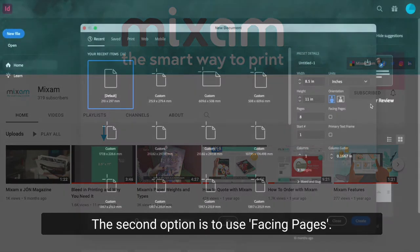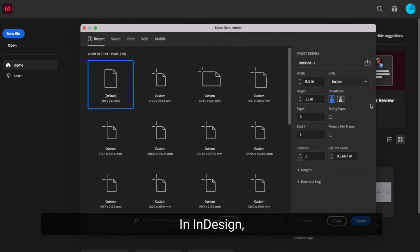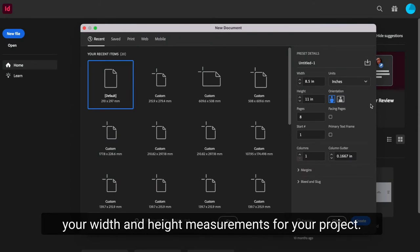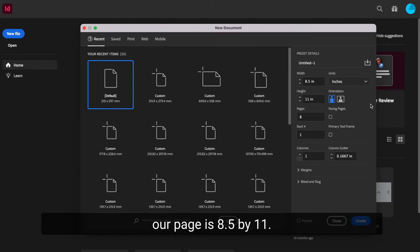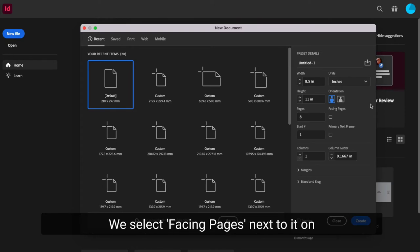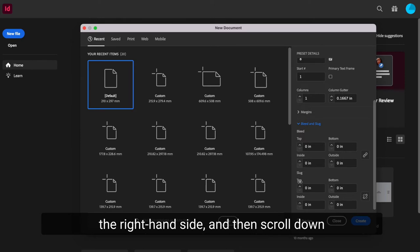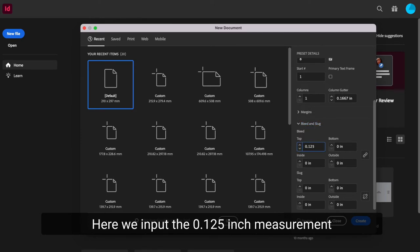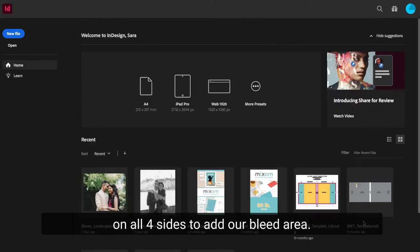The second option is to use facing pages. In InDesign, this option appears next to where you input your width and height measurements for your project. In this case, the width and height of our page is 8.5 by 11. We select facing pages next to it on the right-hand side and then scroll down to the section labeled Bleed and Slug. Here we input the 0.125 inch measurement on all four sides to add our bleed area.